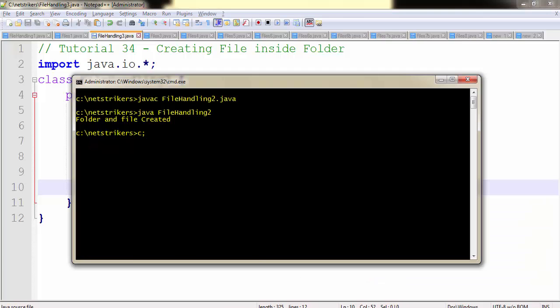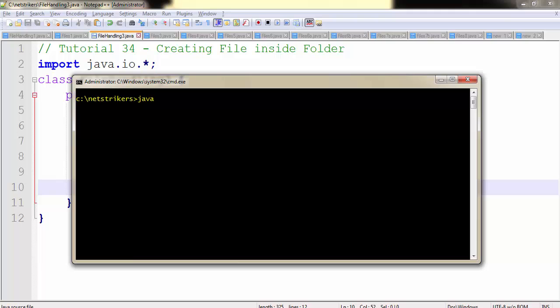So now let's compile our code and check whether we are right or not. To compile, type javac followed by the filename.java. In my case it's FileHandling3.java. As you can see, compilation is successful.